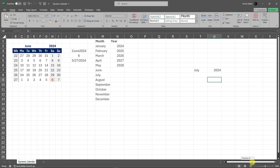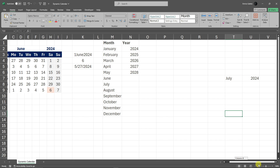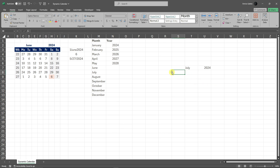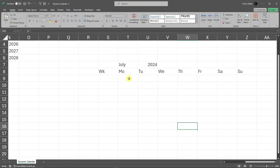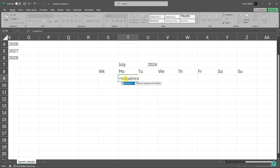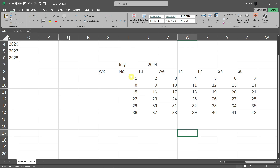Let me zoom in a little bit and move over. I'm going to type in 'Week', then Monday, Tuesday, Wednesday, Thursday, Friday, and Sunday. Now we're missing the numbers, so go under Monday — the first day of the week — and type in the SEQUENCE formula: =SEQUENCE(6,7), close the parentheses and press Enter. We now have the dates we're looking for.